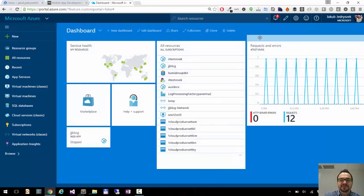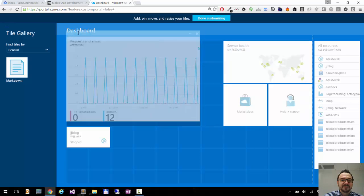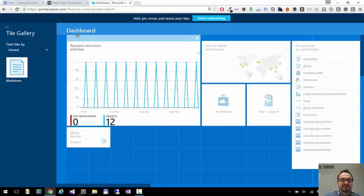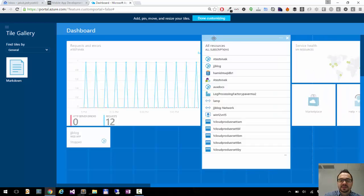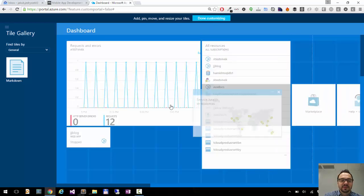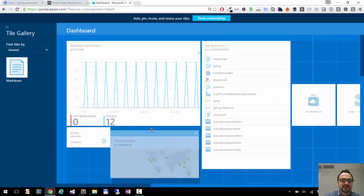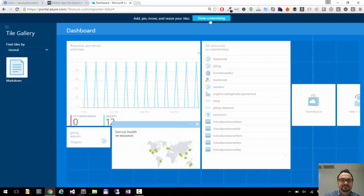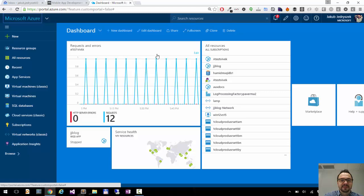And I can move it around. I can move it to be the first tile visible. I can move my resources to be the second one. So I can easily access the stuff. I can move my map to the bottom. Let's say here. And I click done customizing once I'm done.